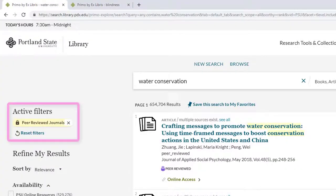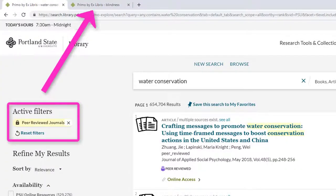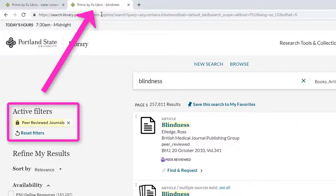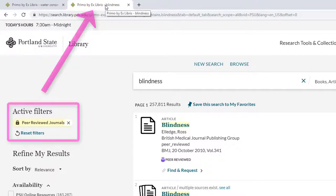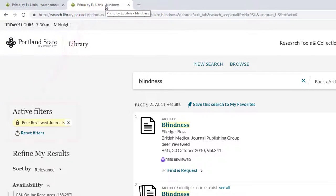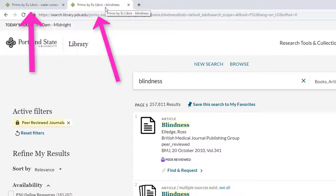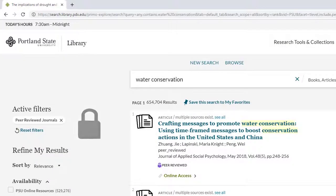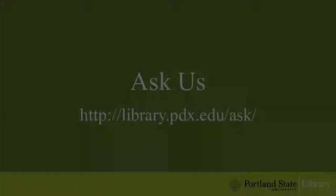Another cool feature is that if you do a new search in a new tab, these persistent filters will also be in the new tab. And this is cascading, so whatever the filters are in the previous tab will appear for a search in the new tab. This way you can have multiple searches in different tabs and keep some or all of the limiters the same. Locking filters and limiters can help you efficiently search for resources by eliminating the need to re-filter every time you search. If you have any questions, please ask a librarian for help.